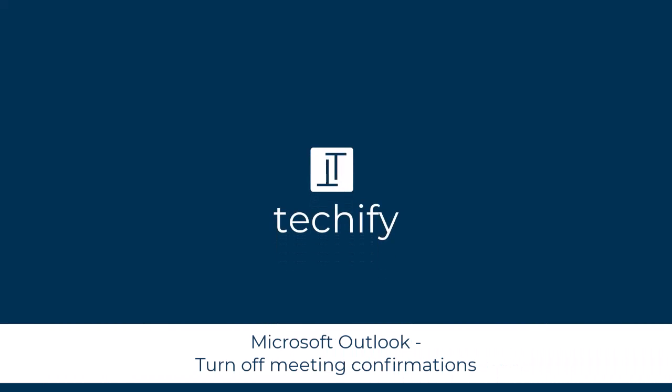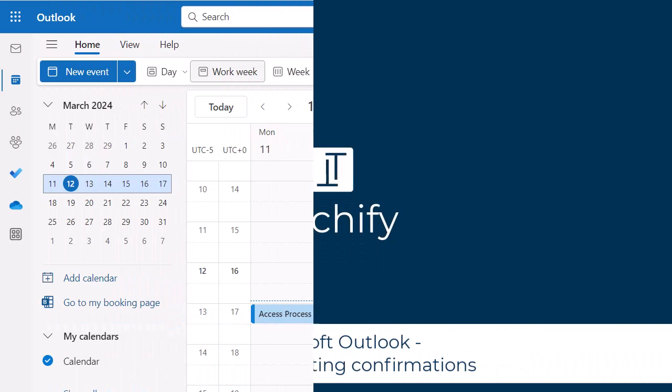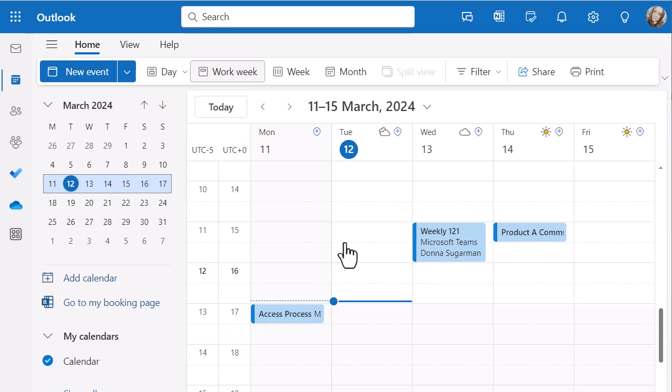Welcome to this video on stopping all of those meeting requests coming through in Microsoft Outlook. There's a quick tip I'm going to share with you when you're creating a meeting invite, that you can select an option to stop people having to respond to your meetings.